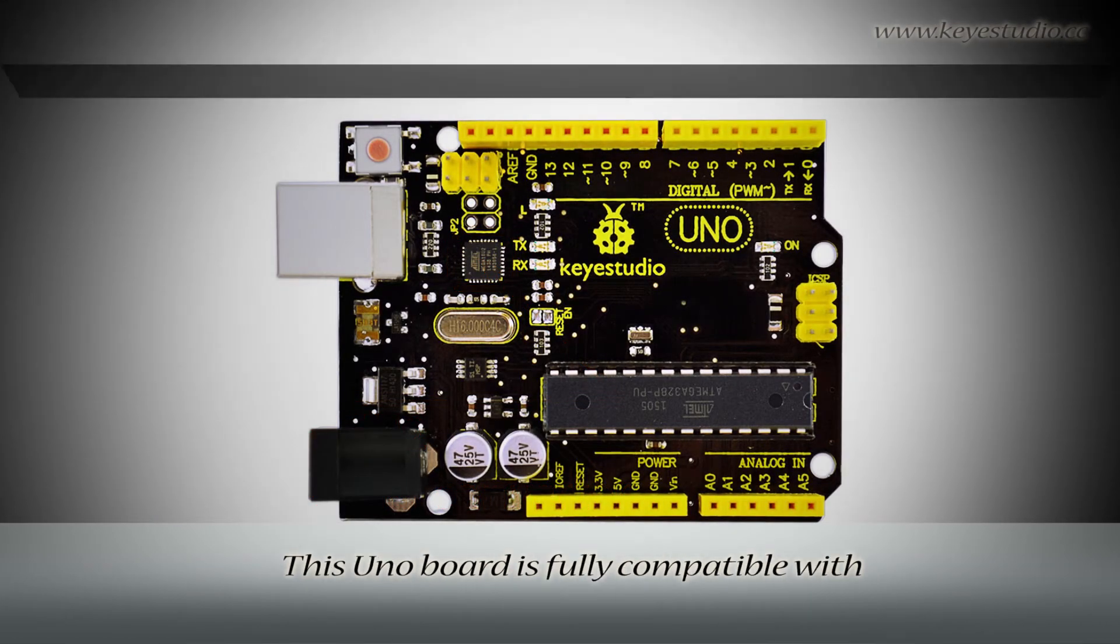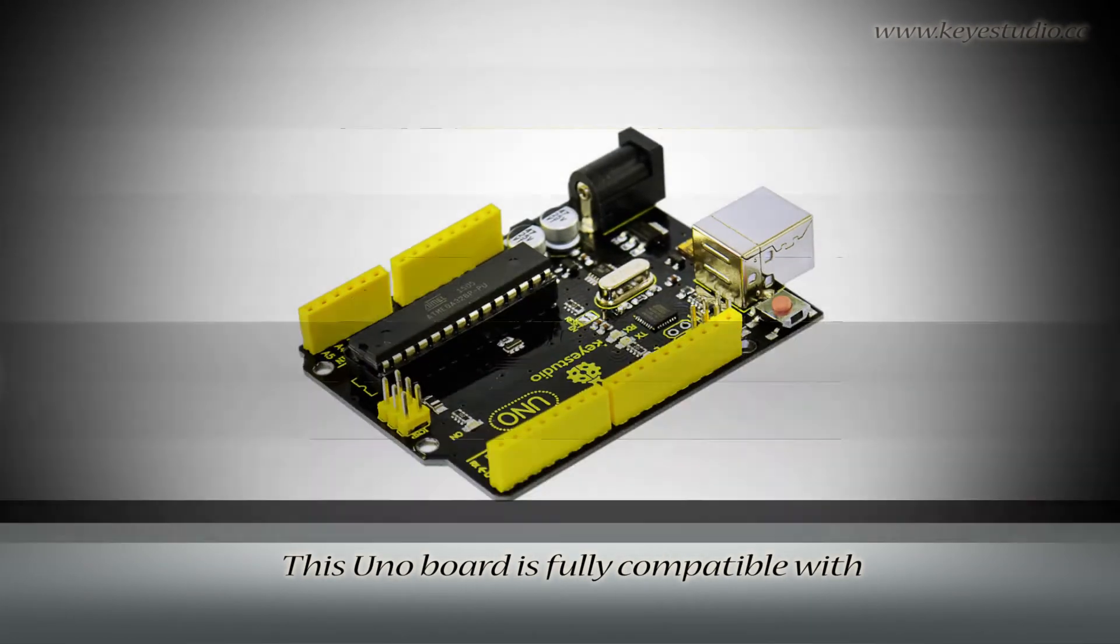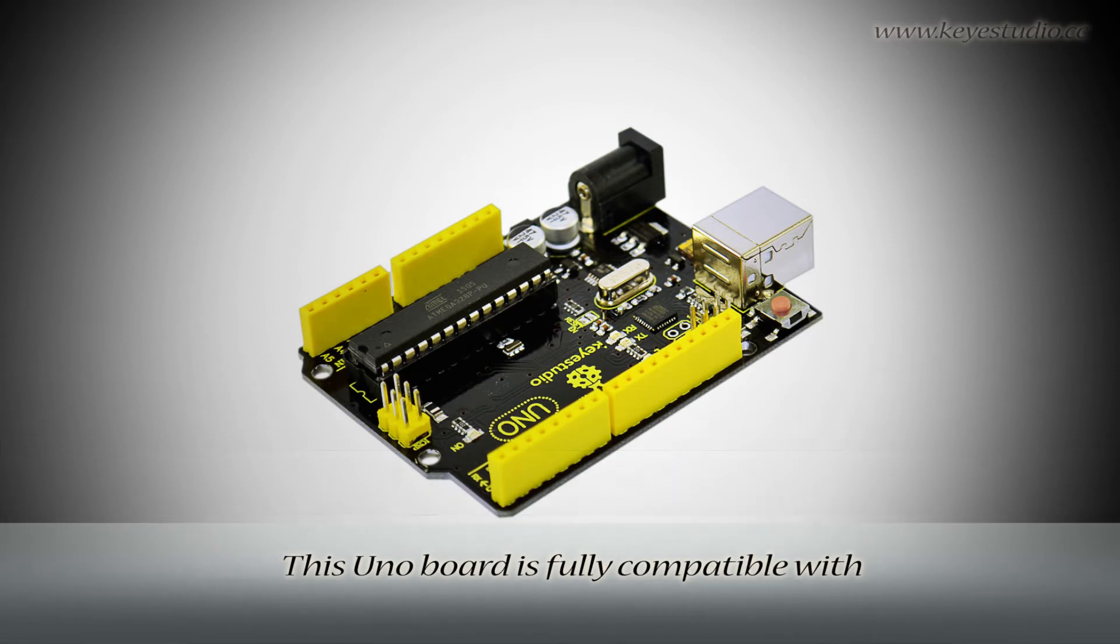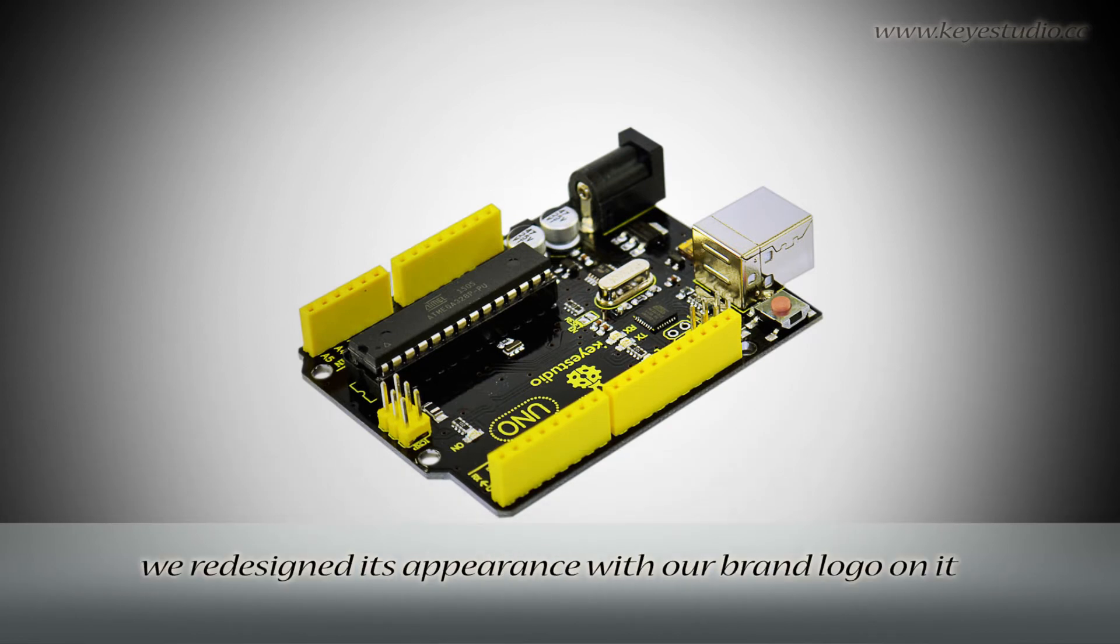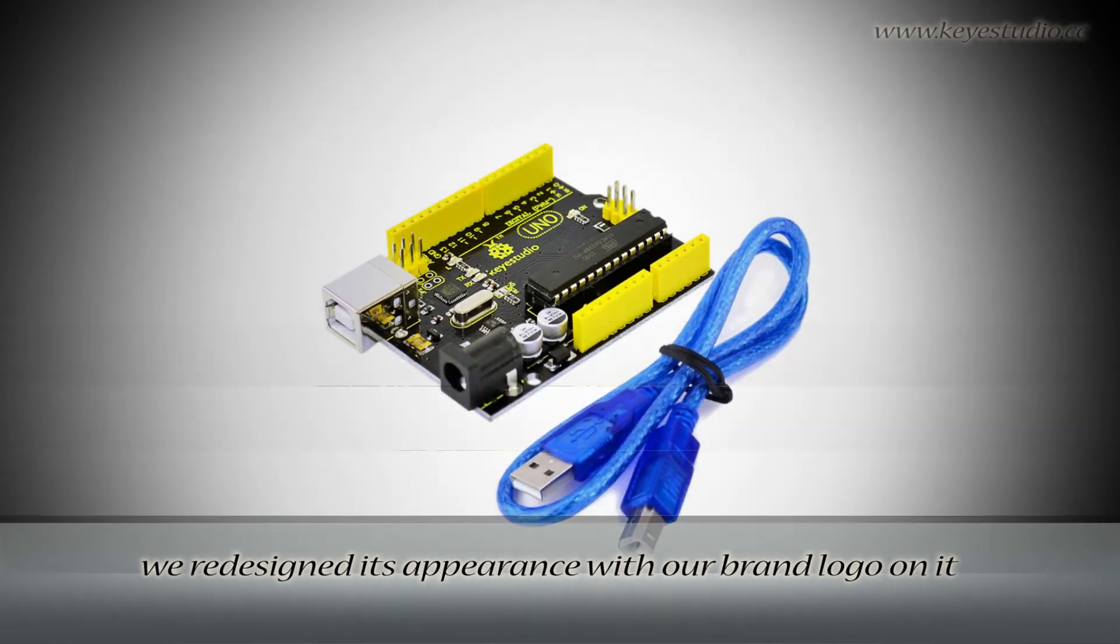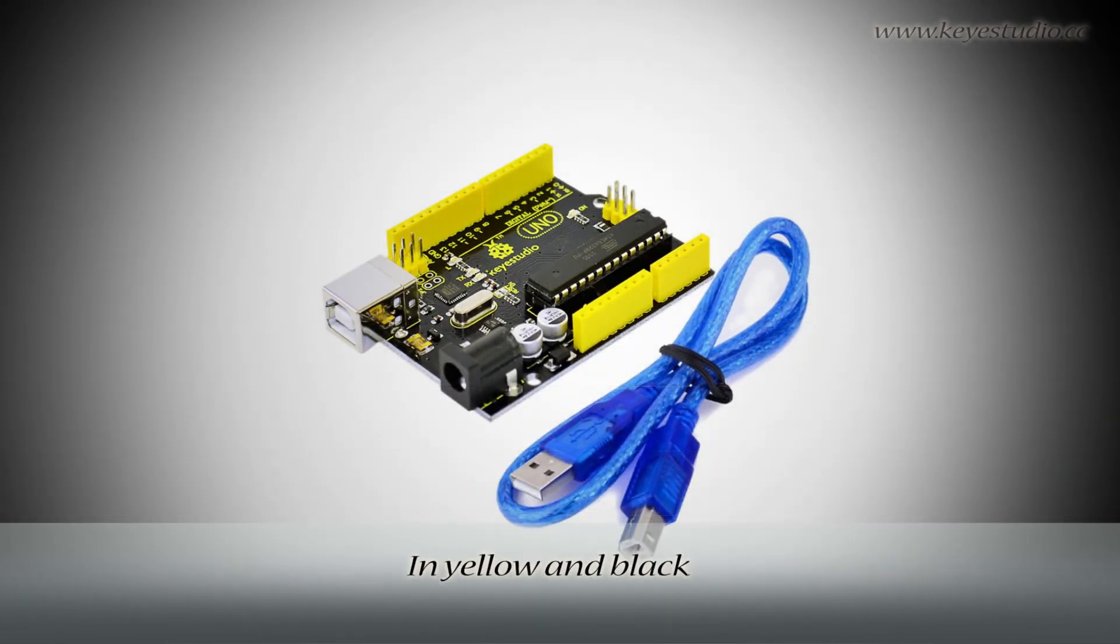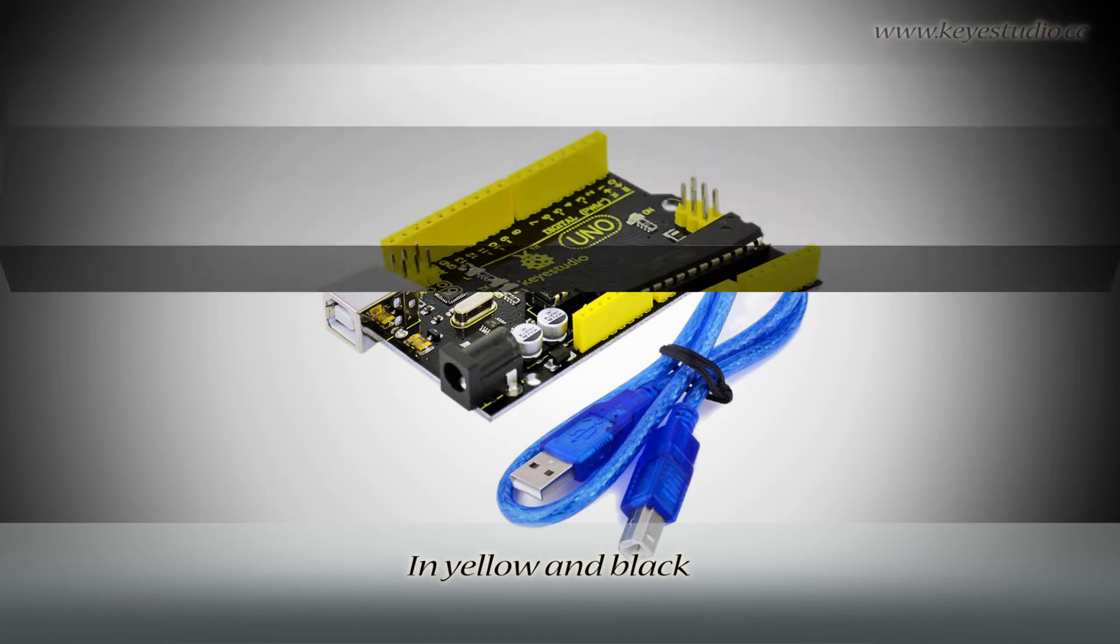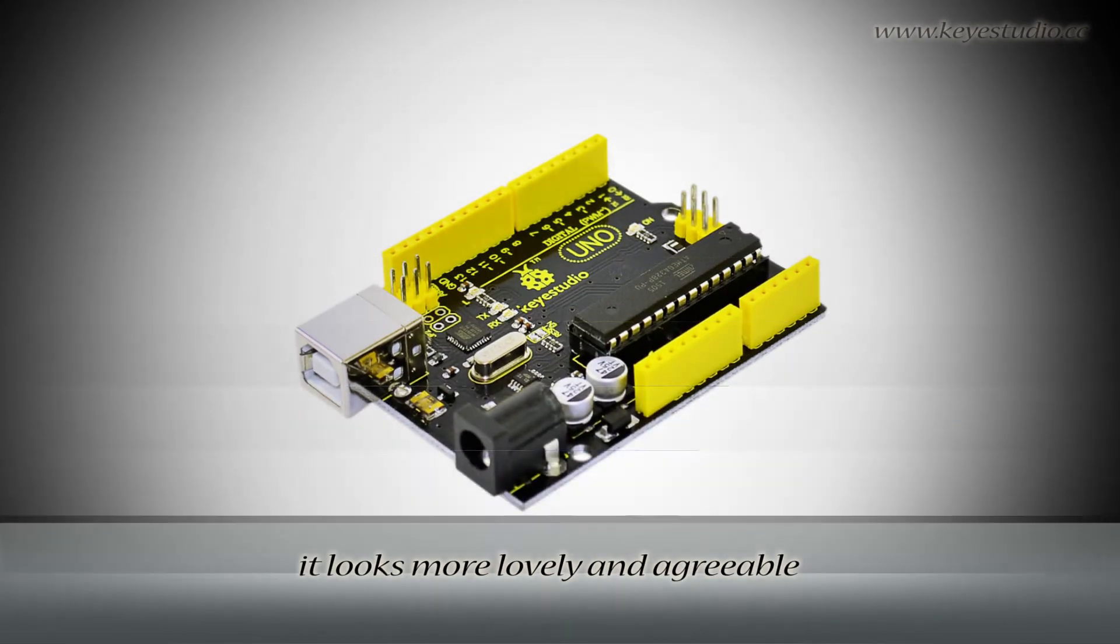This Uno board is fully compatible with official Arduino Uno. We redefined its appearance with our brand logo on it. In yellow and black, it looks more lovely and agreeable.